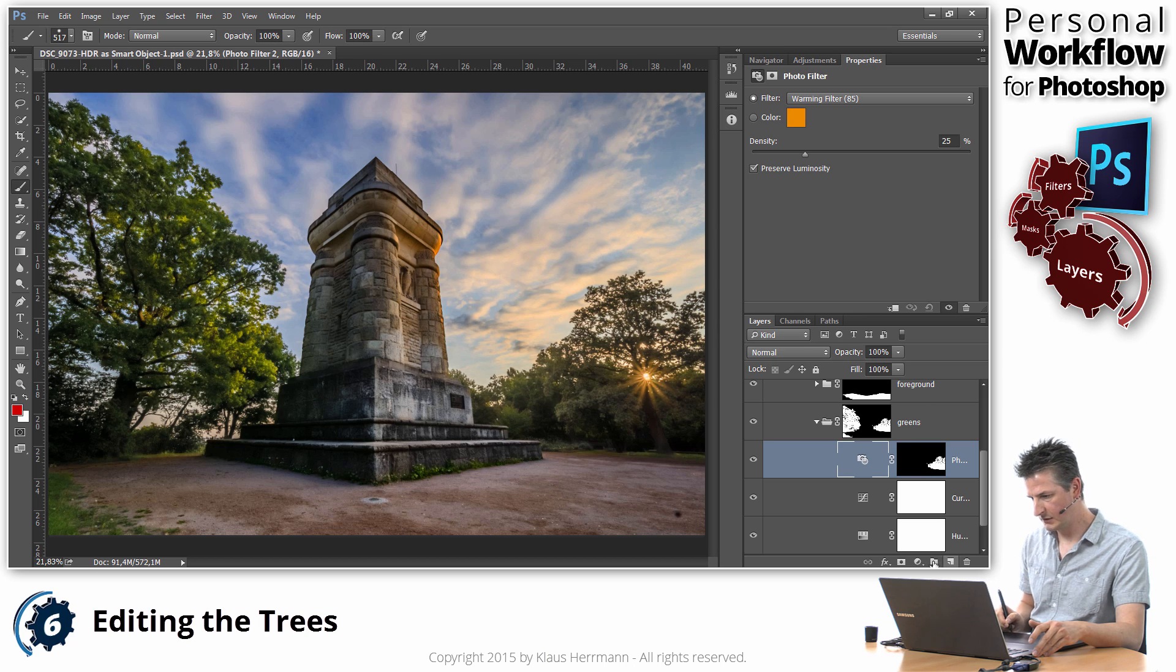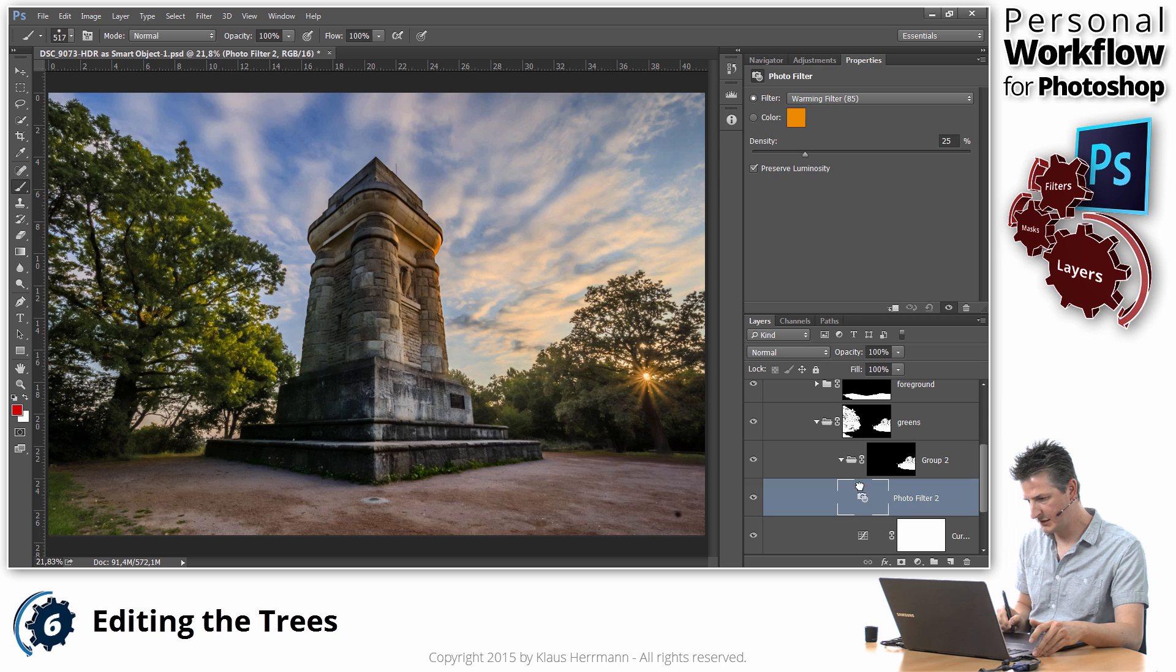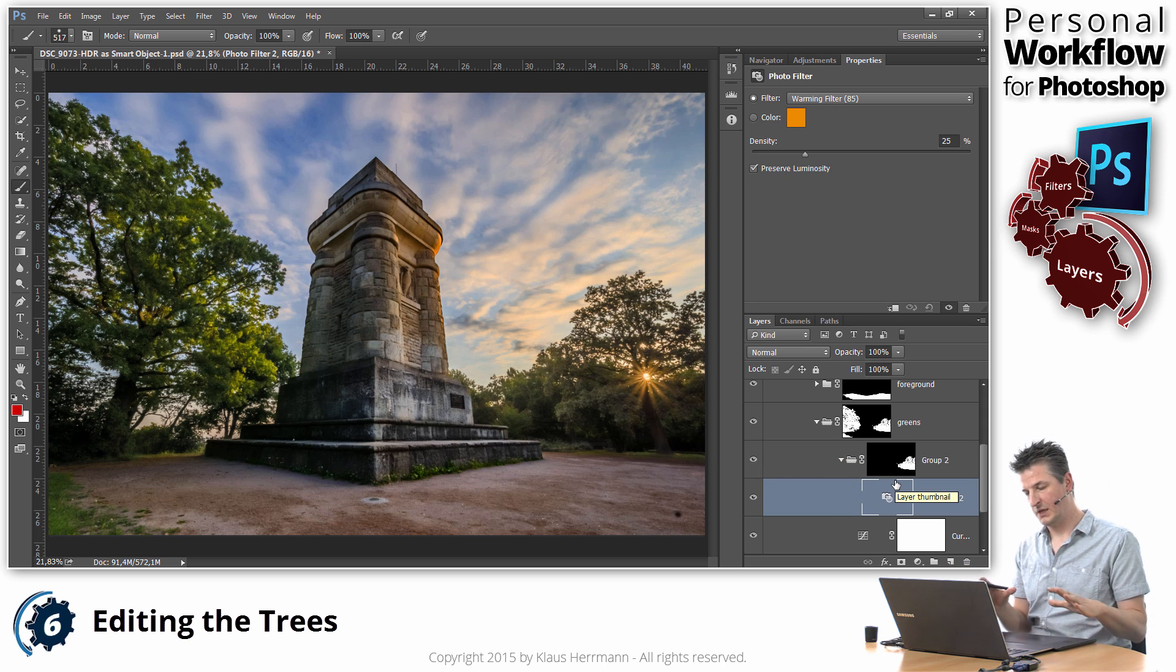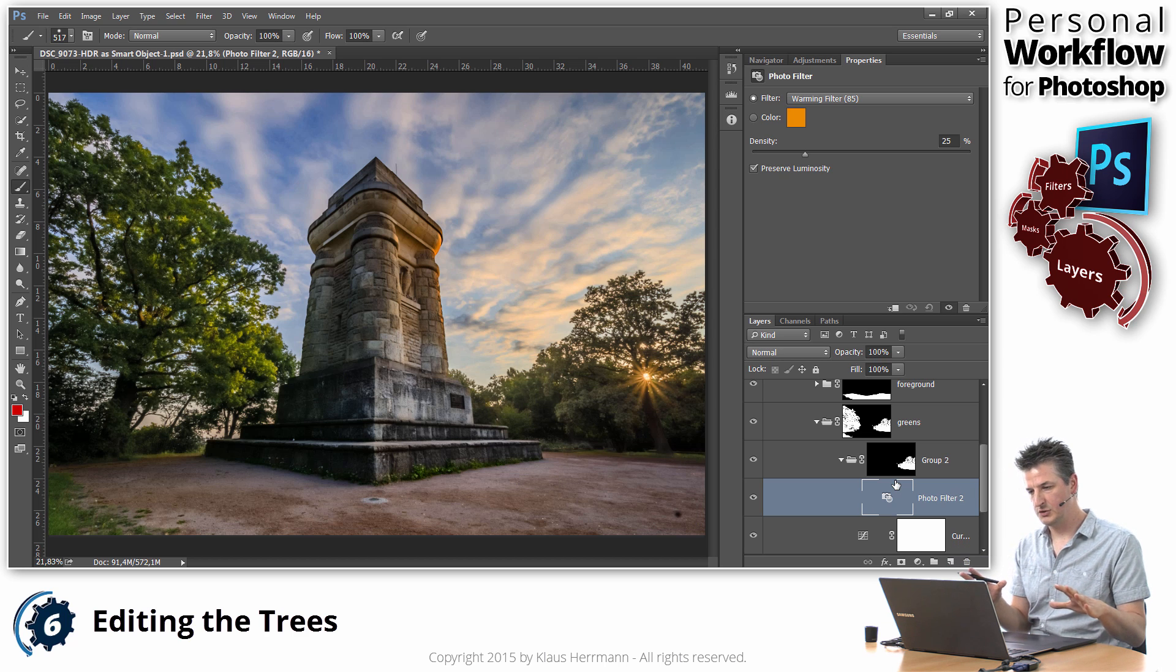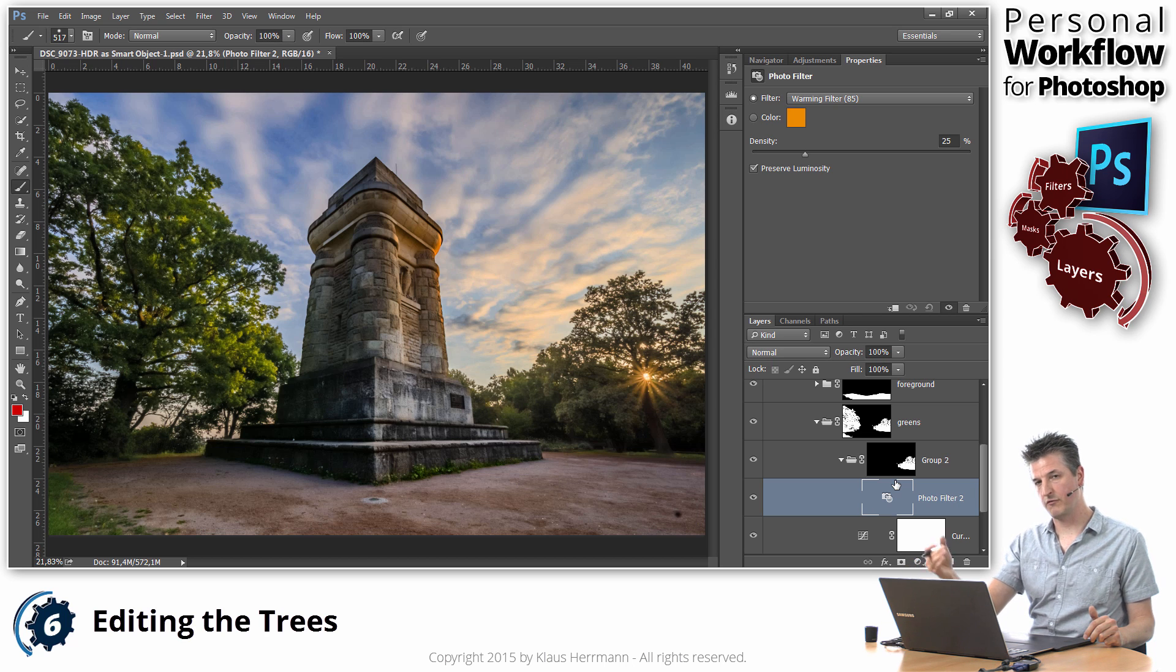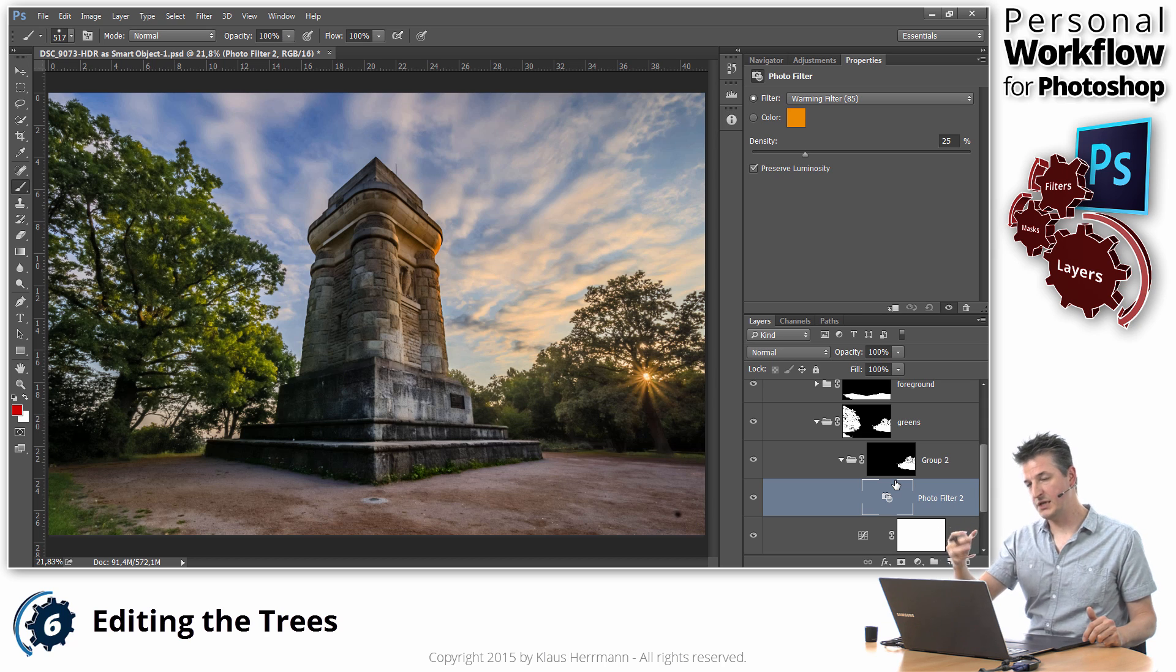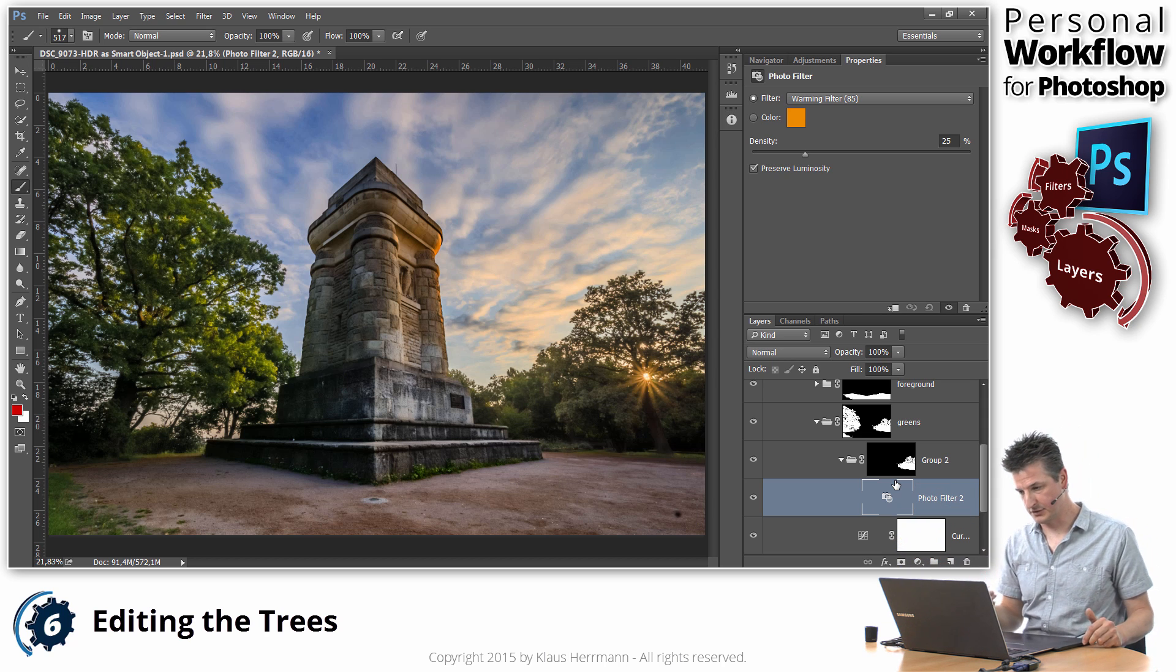OK, so I'm actually going to create a group from that so that I'm more flexible. So lots of groups, lots of masks, but what that gives me is just the flexibility to put in another adjustment if I need that. And that's always more flexible and less complex than having the same mask on multiple layers.